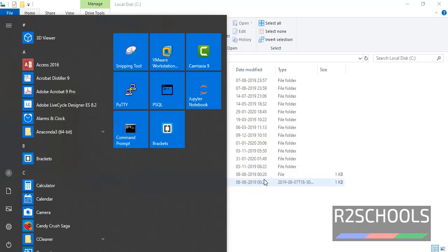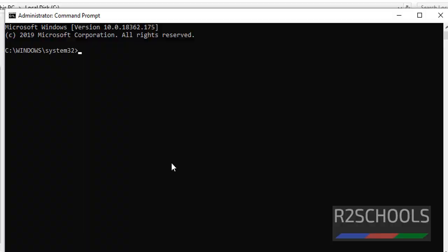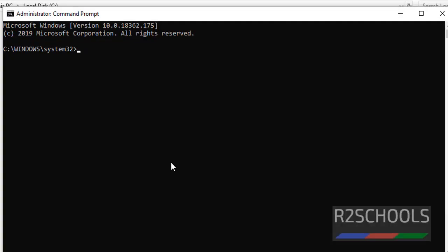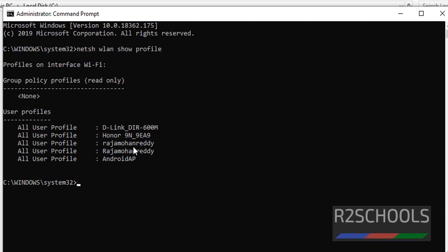Click on yes. Now let's verify list of the WiFi networks connected to Windows machine. Type netsh wlan show profile. See, these are the profiles, these are the networks connected to this Windows machine. Now we are going to find the passwords for these WiFi networks.